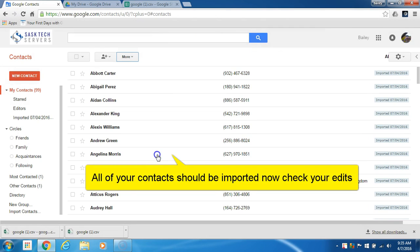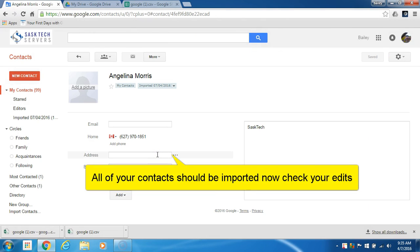Now in my contacts you'll notice they've imported with the word SasTech in the notes field.